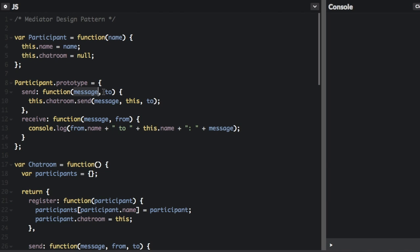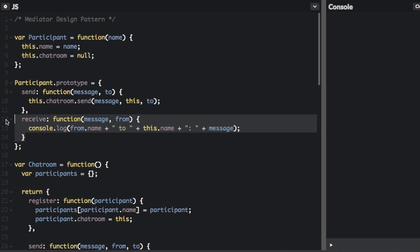When you call the send function, it's actually going to call the mediator — this.chatRoom.send. The chat room is defined up here, and we're going to call the send method from the chat room, passing over the message, this — which is the reference to the participant sending the message — and to who we're sending the message. To receive a message, we just have the message and from, and we console.log the message.